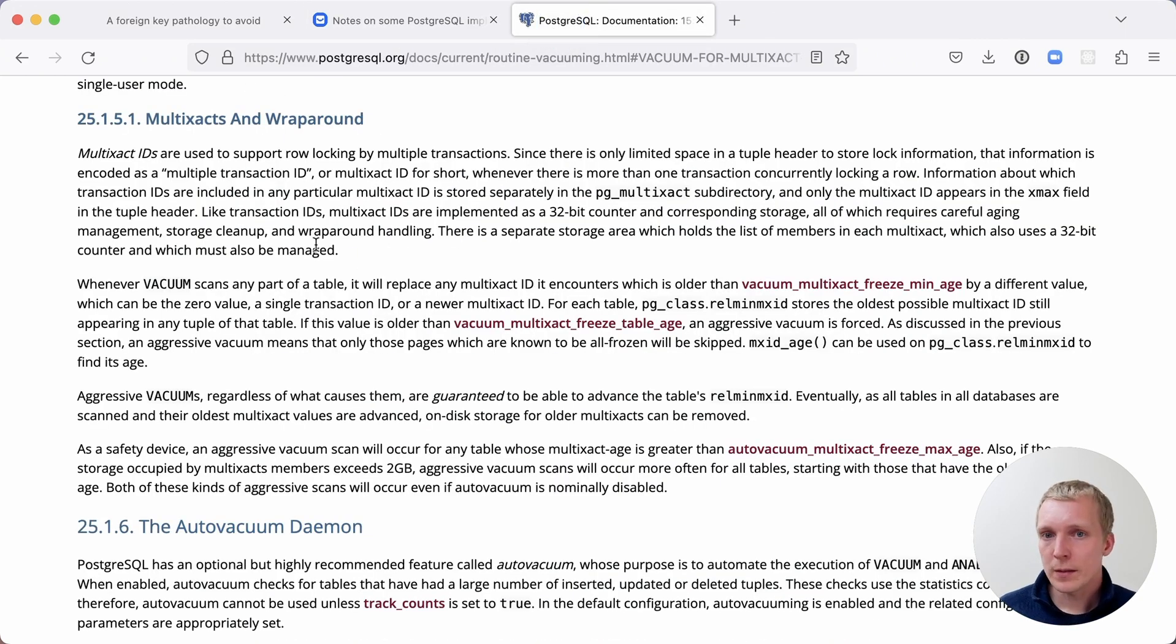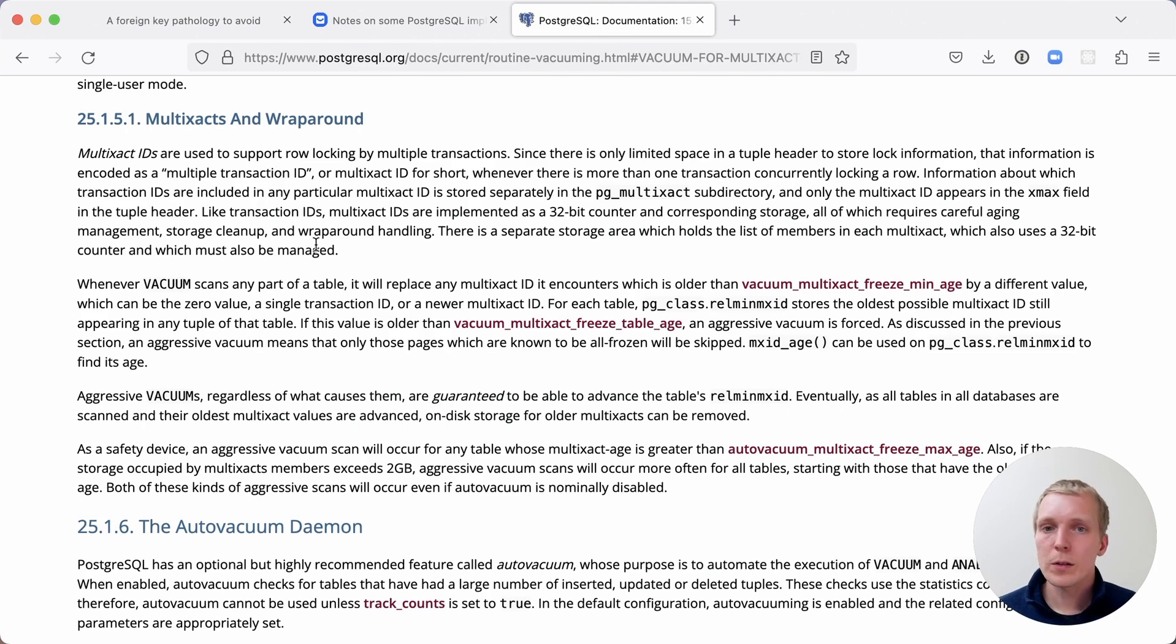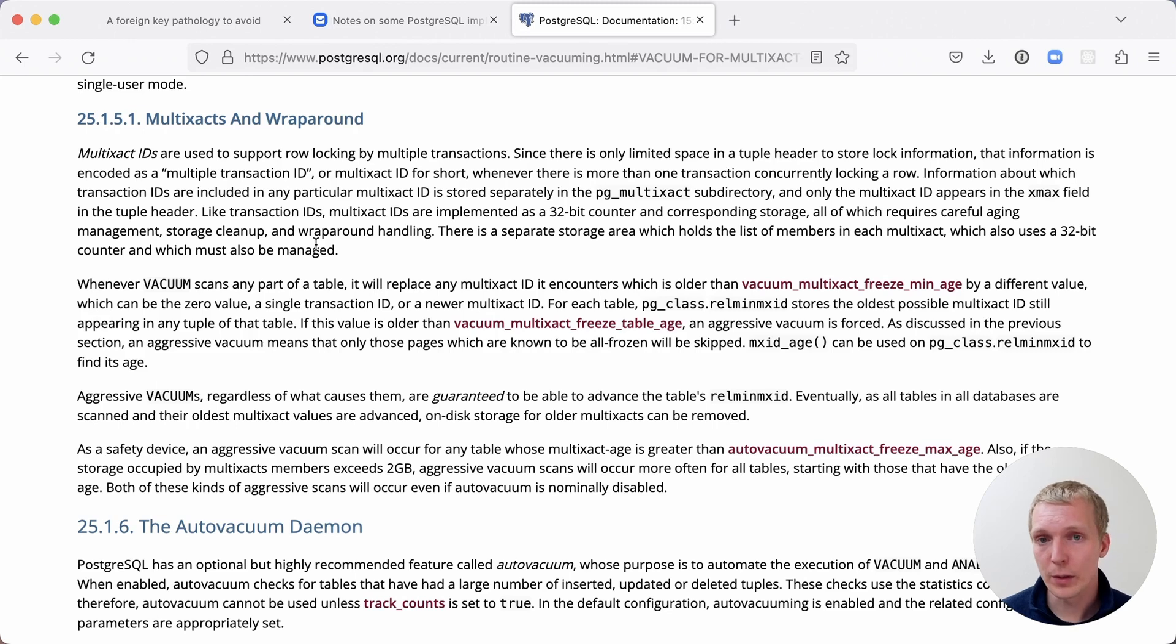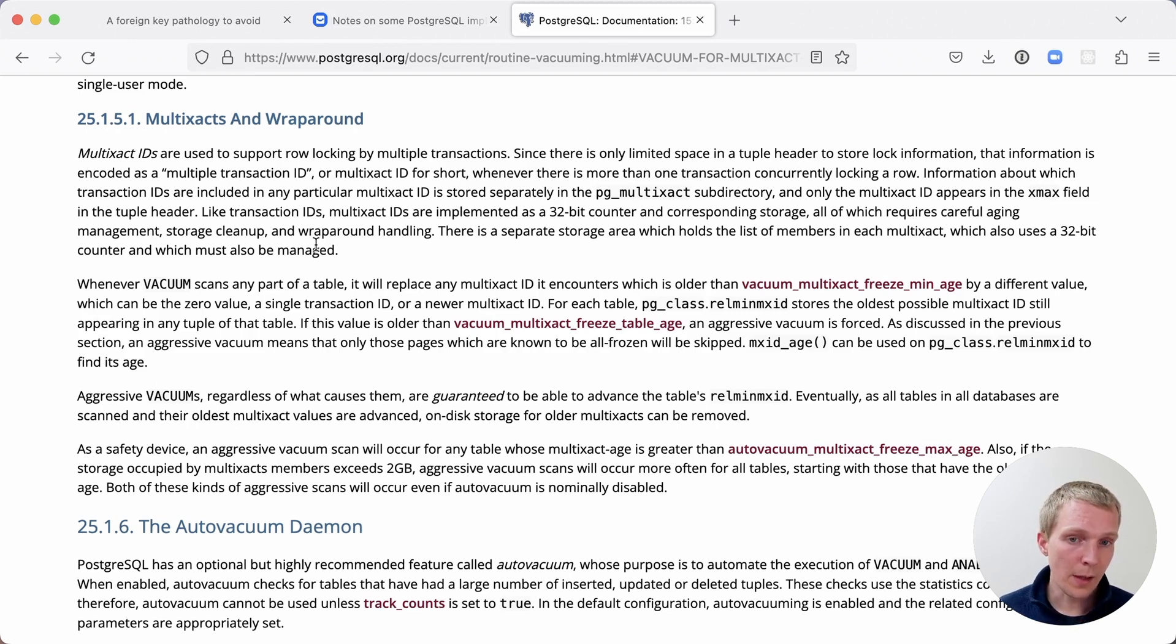You can see more about this in the Postgres documentation, where it talks about multi-xacts and how the same way the transaction ID wraparound is a problem, multi-xact ID wraparound is also a problem. You may be surprised to see an anti-wraparound vacuum on your database.